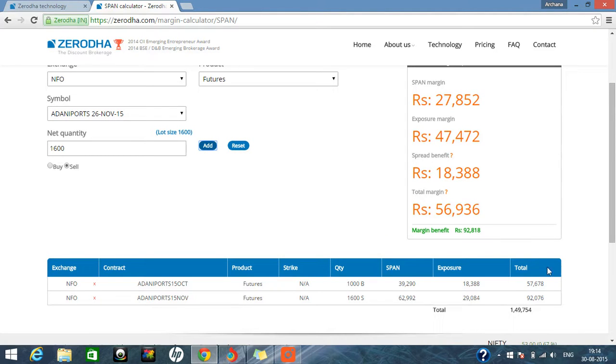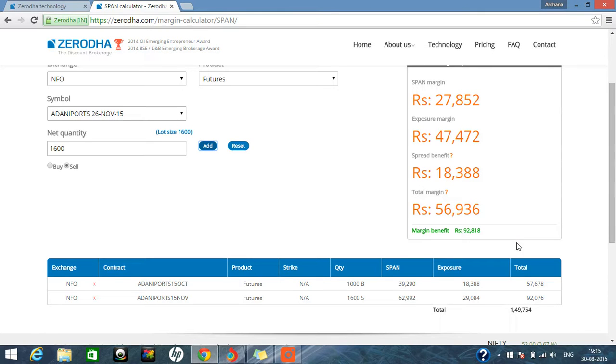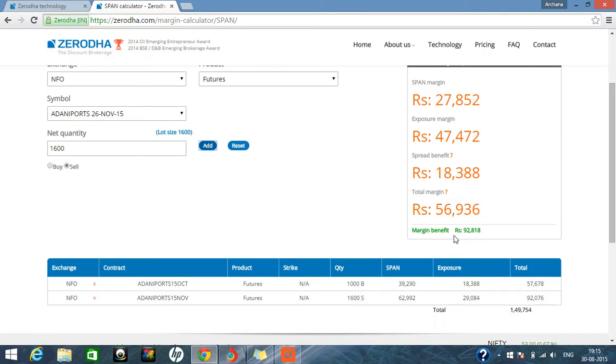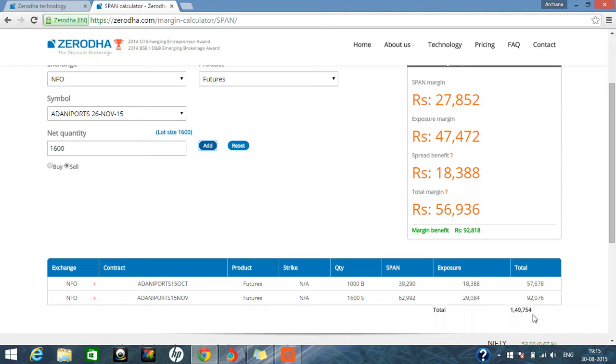So you can see here what is the margin benefit you are getting. 92,818 margin benefit you will be getting if you are buying and selling, buying next month's future and selling next to next month's future at the same time. So the margin benefit you are getting is 92,818.